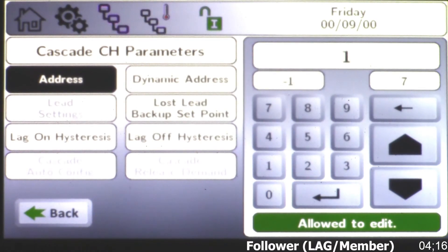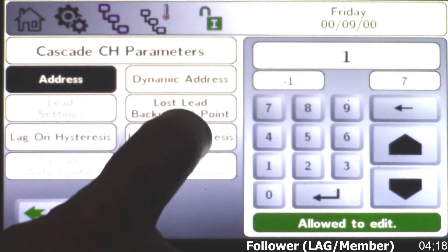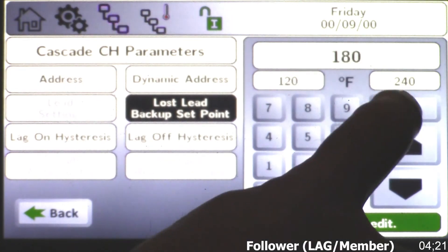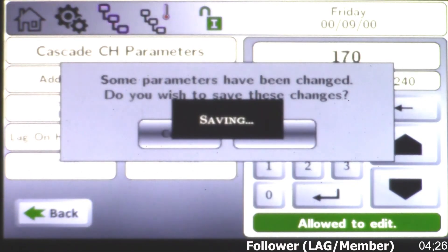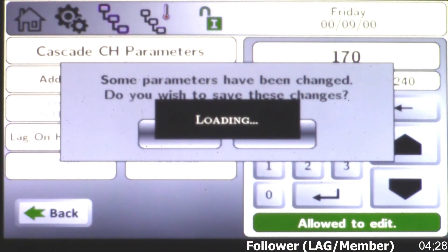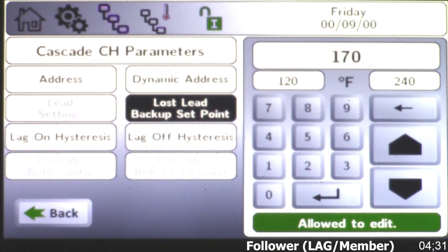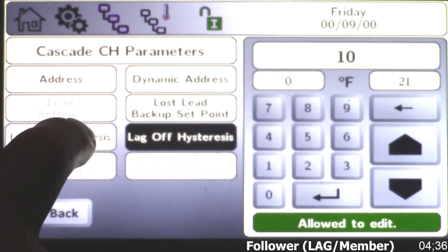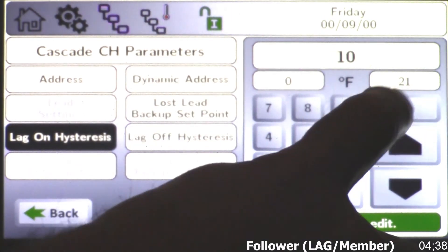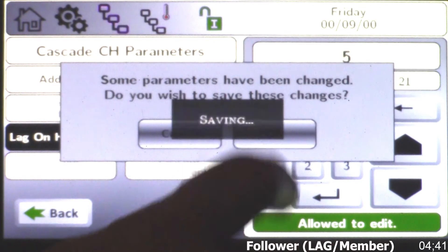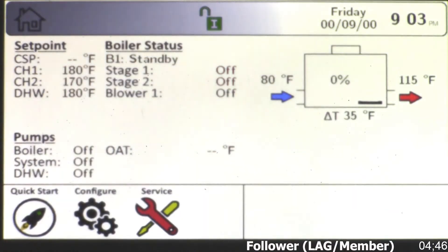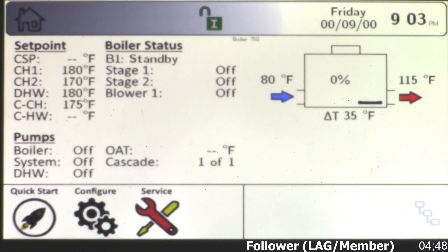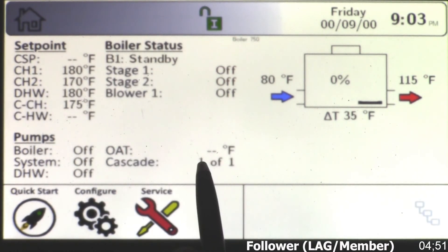While I'm here, I want to get into lost lead backup setpoint. On our lead boiler we chose 170, so we're going to keep this at 170 — that will carry through. You want to do that on each member boiler. We're only cascading two here. You can also set your off or on differentials — I think we chose five degrees previously. Now when I go back to my home screen, you'll see cascading appear — be patient.